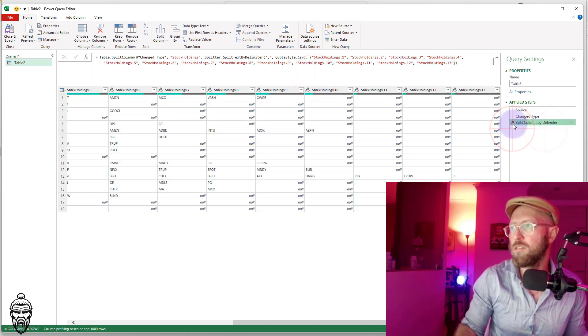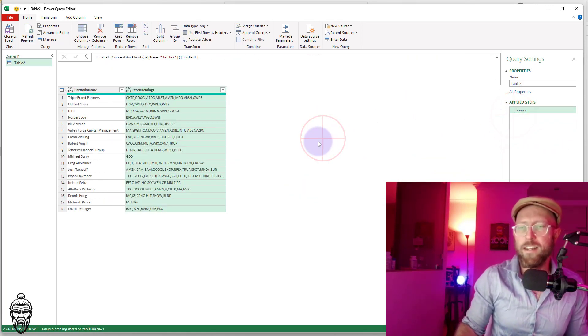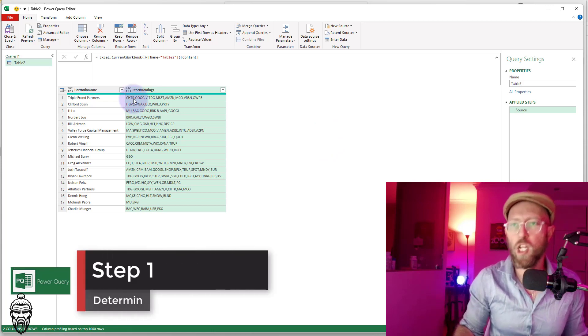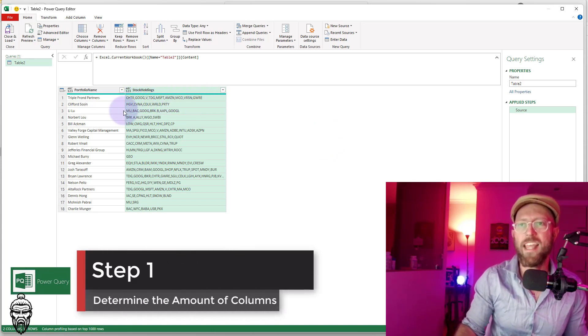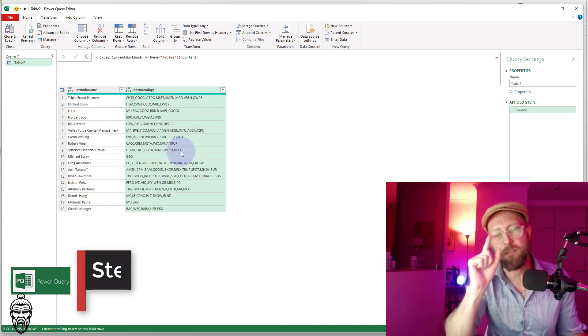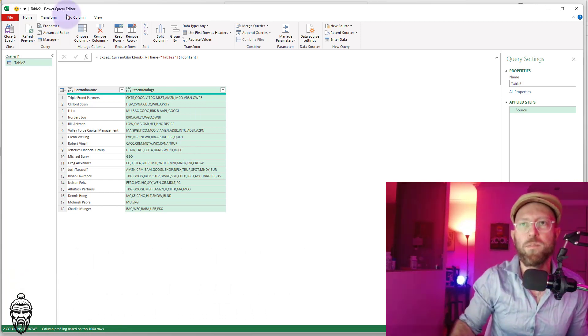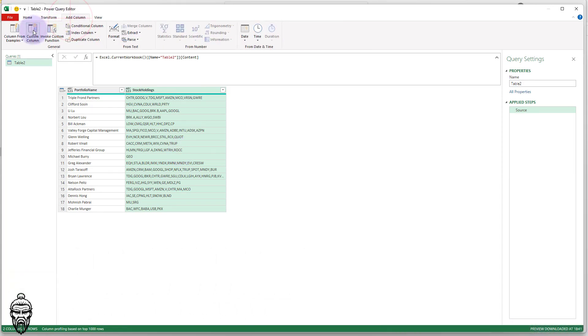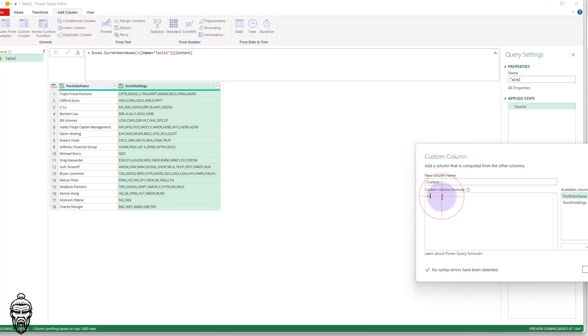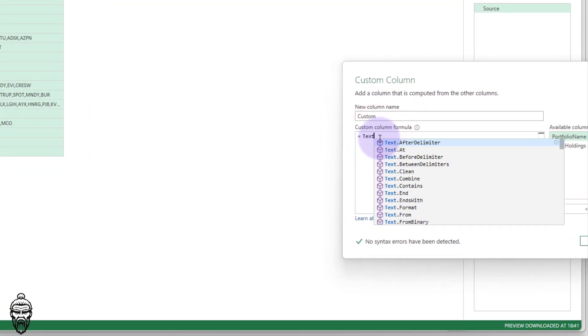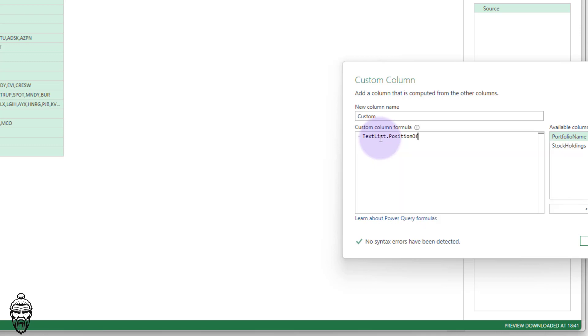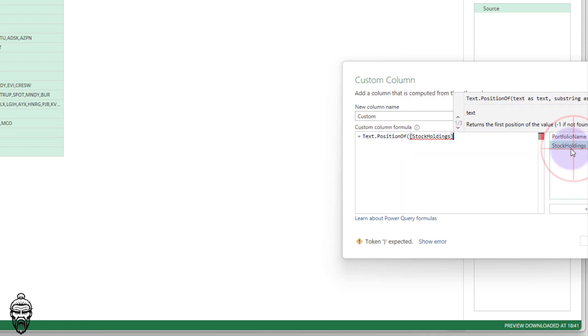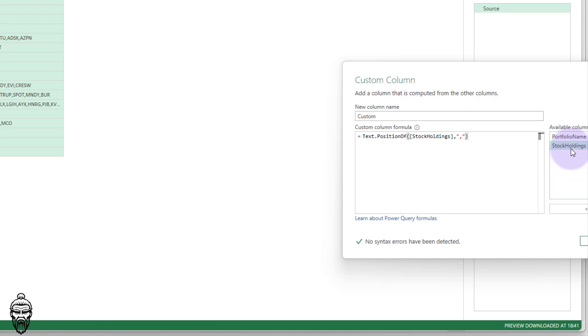So let's quickly delete all of these steps. All right. Very first thing that we're going to do, we want to look at the amount of commas in this column. So I want to count the amount of commas because that will give me an indication of how many columns I'll be needing. So I'm just going to say add text column. So now I'm going to use a formula called text dot position of. And we're going to be looking at the stock holdings and we're going to look for anything with a comma.